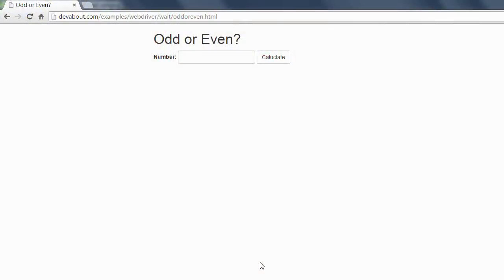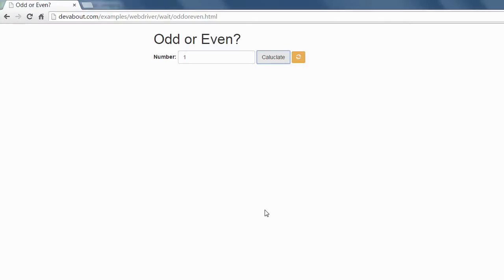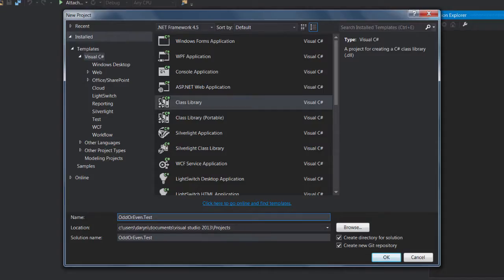To see the implicit wait in action we'll be testing this example web page. It takes an integer as input and then determines whether that number is even or odd.